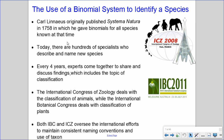Carl Linnaeus originally published his work in 1758, giving binomials for all species known at the time, which did not include bacteria. Today there are hundreds of specialists who describe and name species, and universal agreement on naming conventions is required. Every four years, experts come together to share and discuss findings including classification. The International Congress of Zoology deals with the classification of animals, while the International Botanical Congress deals with plants; both oversee international efforts to maintain consistent naming conventions and use of taxon.